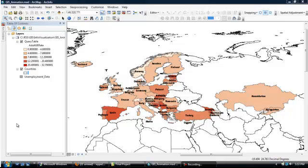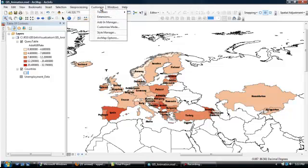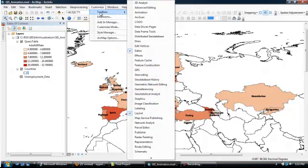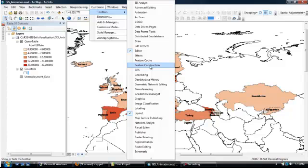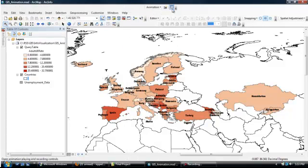Welcome to our final segment. It's now time to create our animation, and the first step we need to complete is to turn on our animation toolbar. To do that, go up to the Customize pull-down menu, choose Toolbars, look down here until you find your animation toolbar. Click it, and there you go, you've got your animation toolbar.